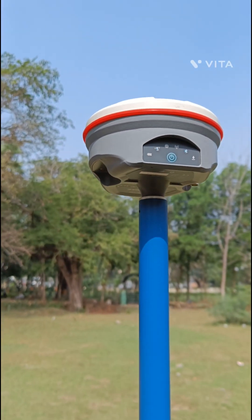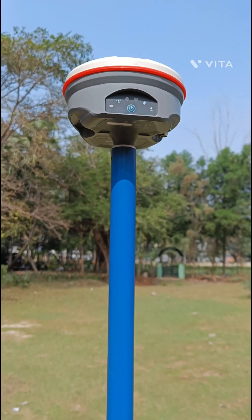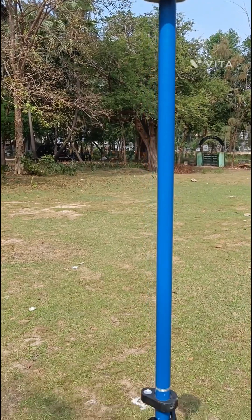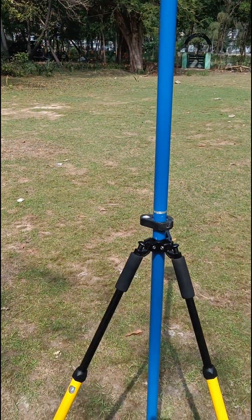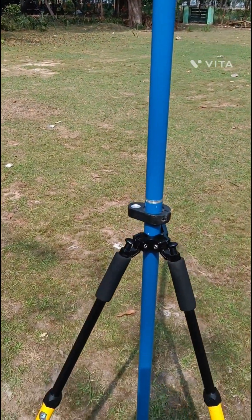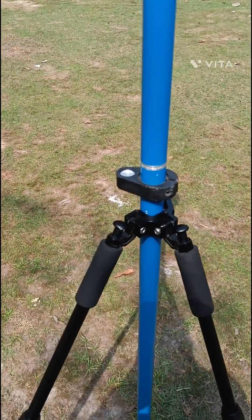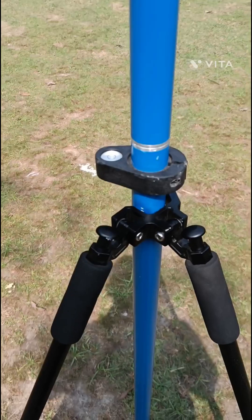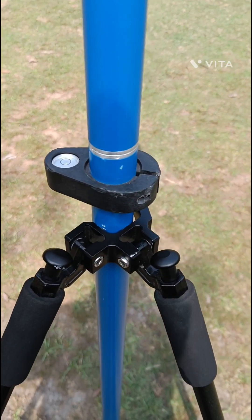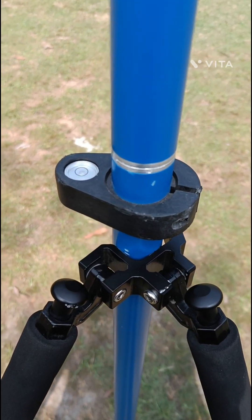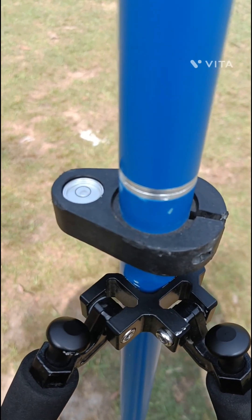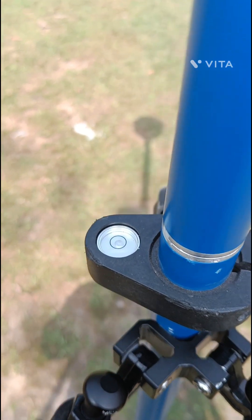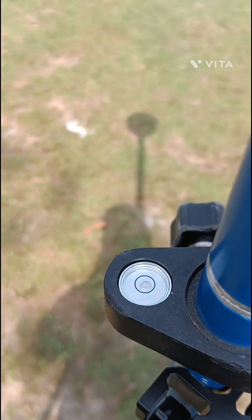Right now the rover is mounted on two meter height fixed pole and leveled with the help of bipod. Here we have circular level to level the instrument.